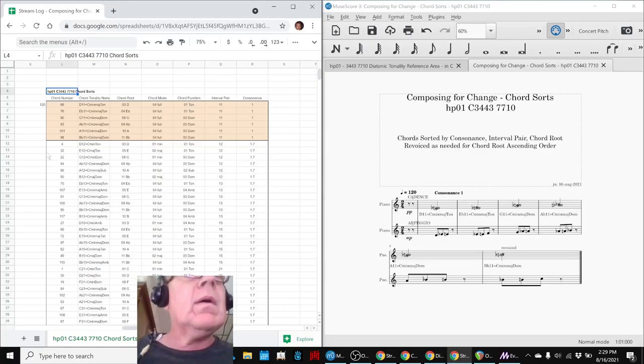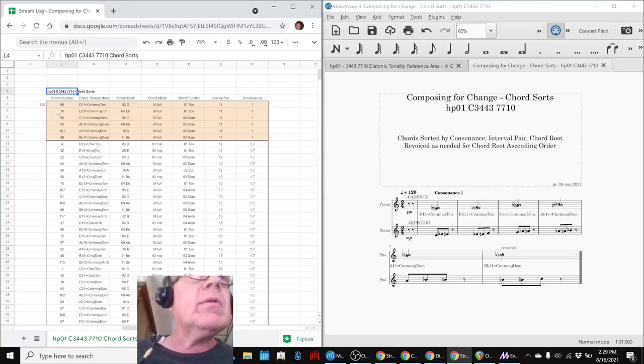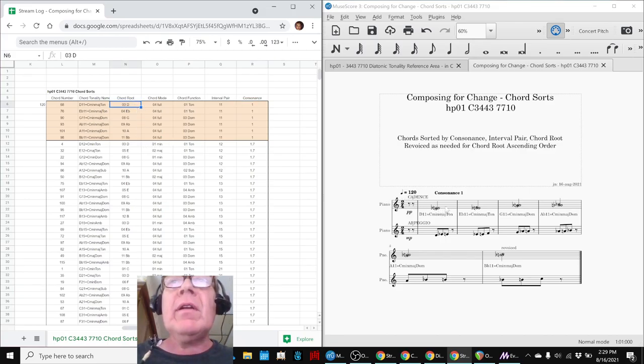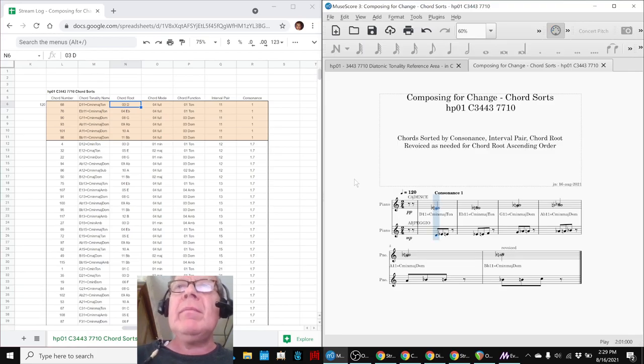So here we go. On the left-hand side, in our chord sorts, we've taken all the 1-1 interval pairs, which are consonants 1, and we've sorted them by the chord root, D through B-flat. And over here, we're playing them.